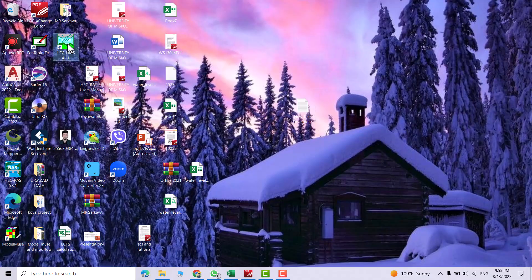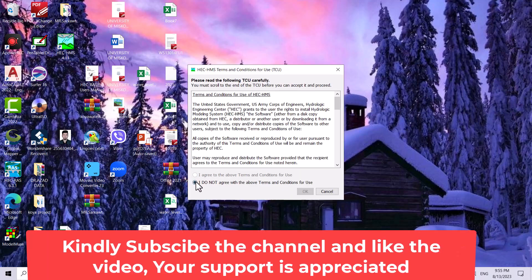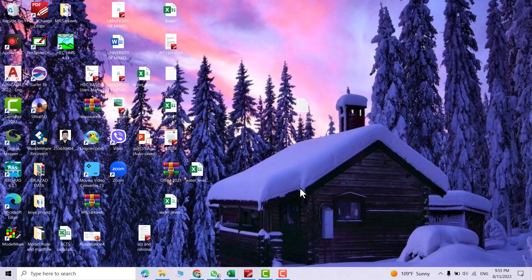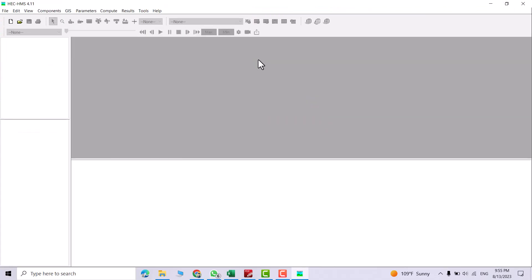Hack HMS — let's see. I agree, okay. Now I have Hack HMS and I can use it. That's all — hope that was helpful. Have a nice time!